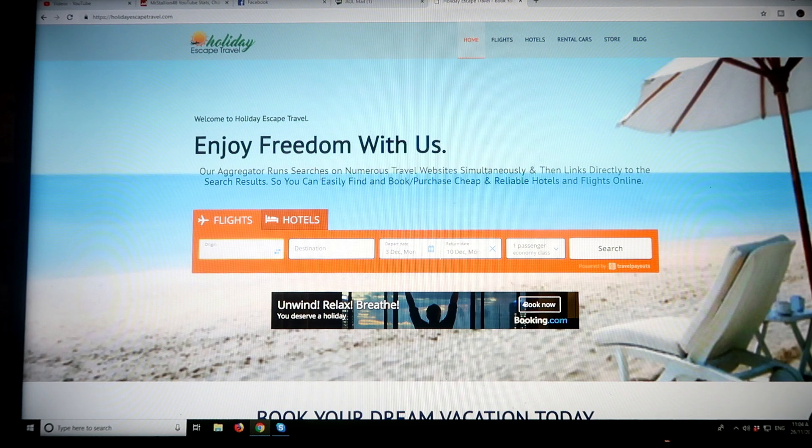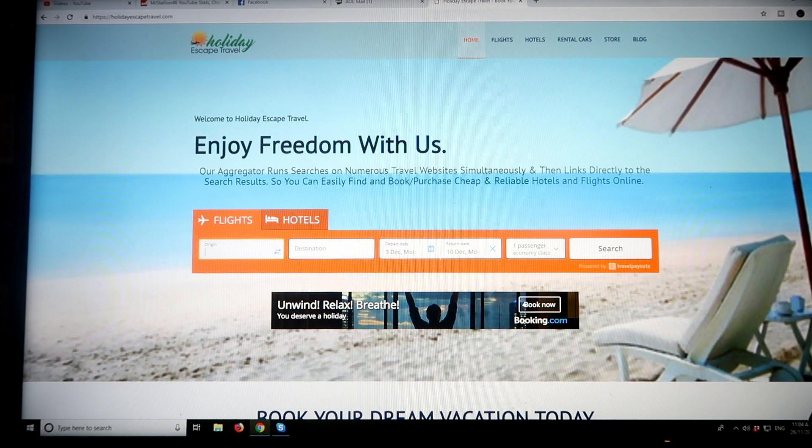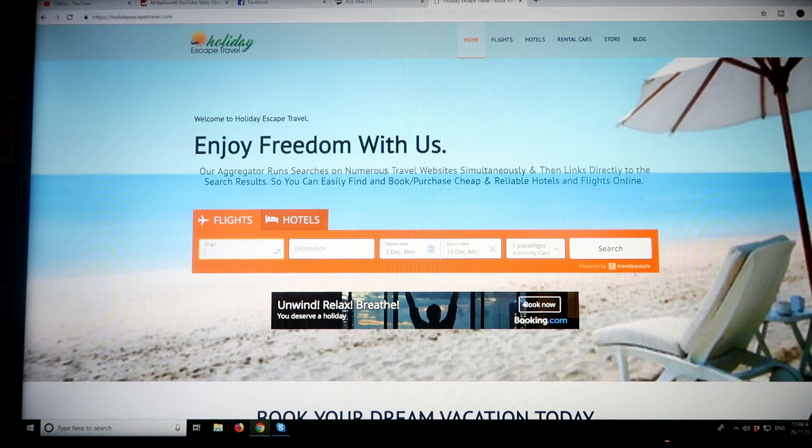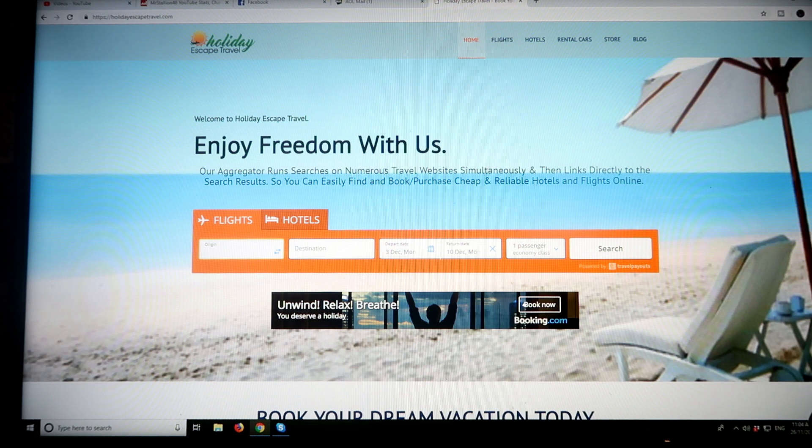Now on my travel website, which is a comparison website, not only do we have flights to the Philippines where you will get the very best prices online for sure, we also have hotels.